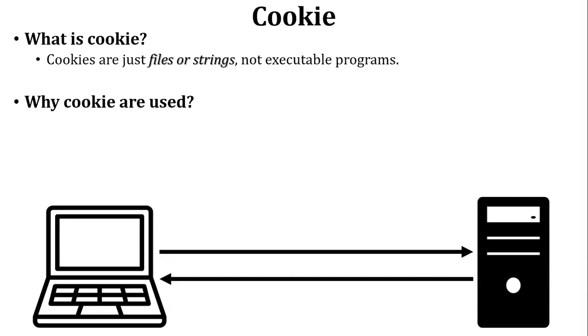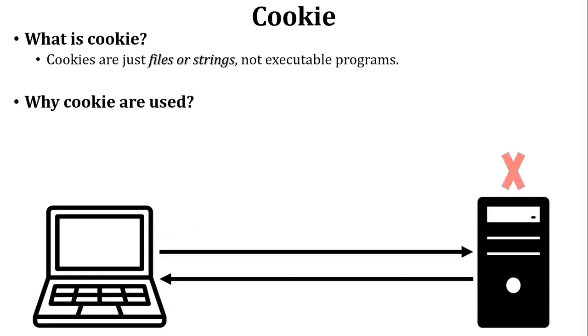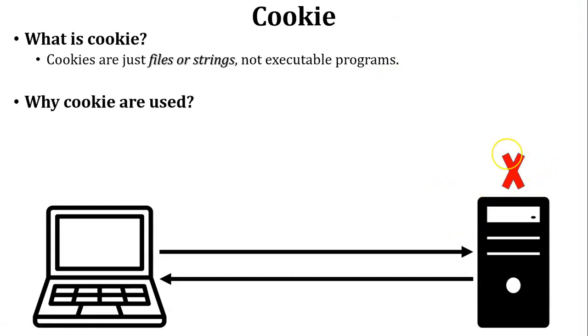After some time, user wants to access the same website and sends a request to the web server. But web server does not know that this user already visited that website or not. Web server does not store any data of the user because it is a stateless process.